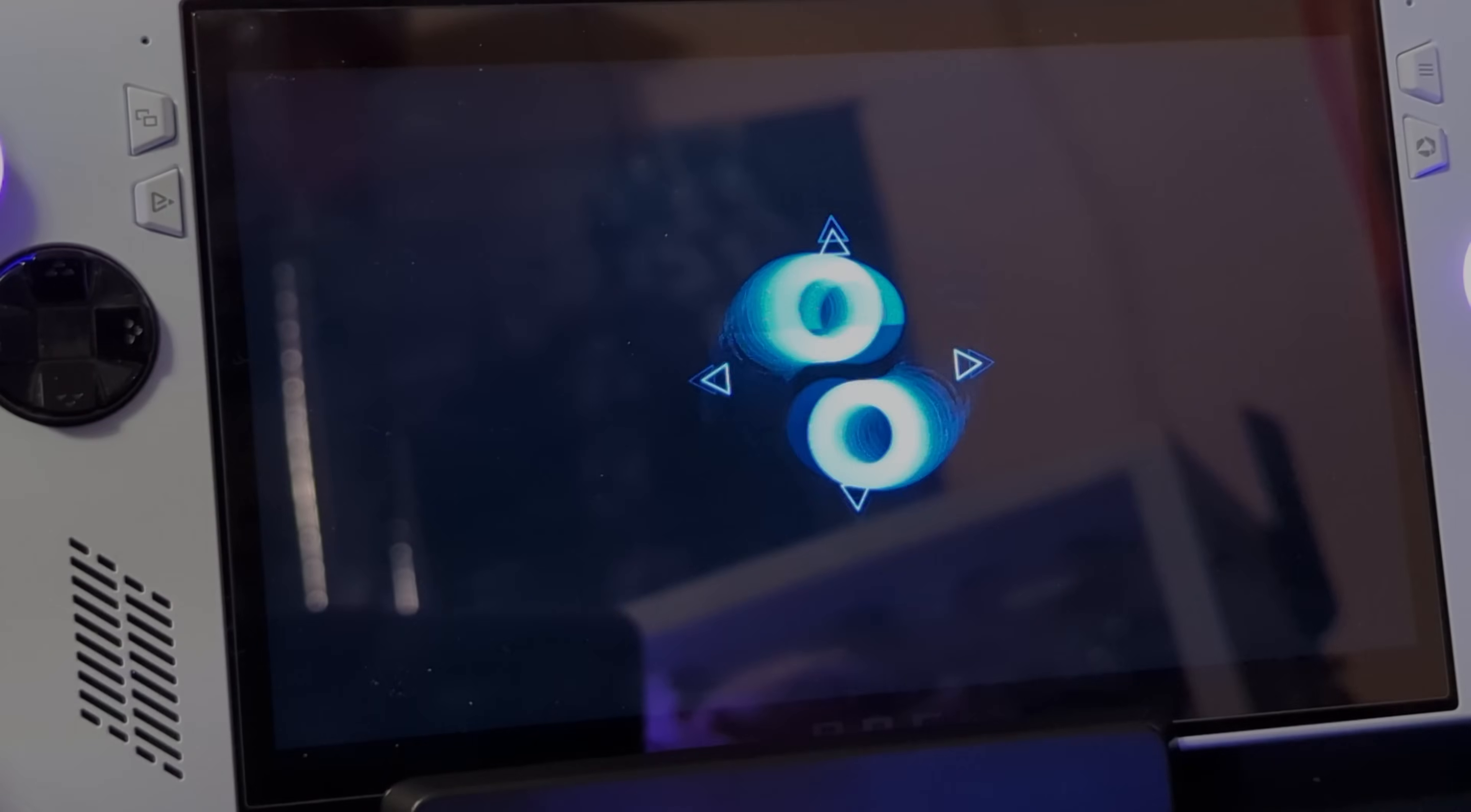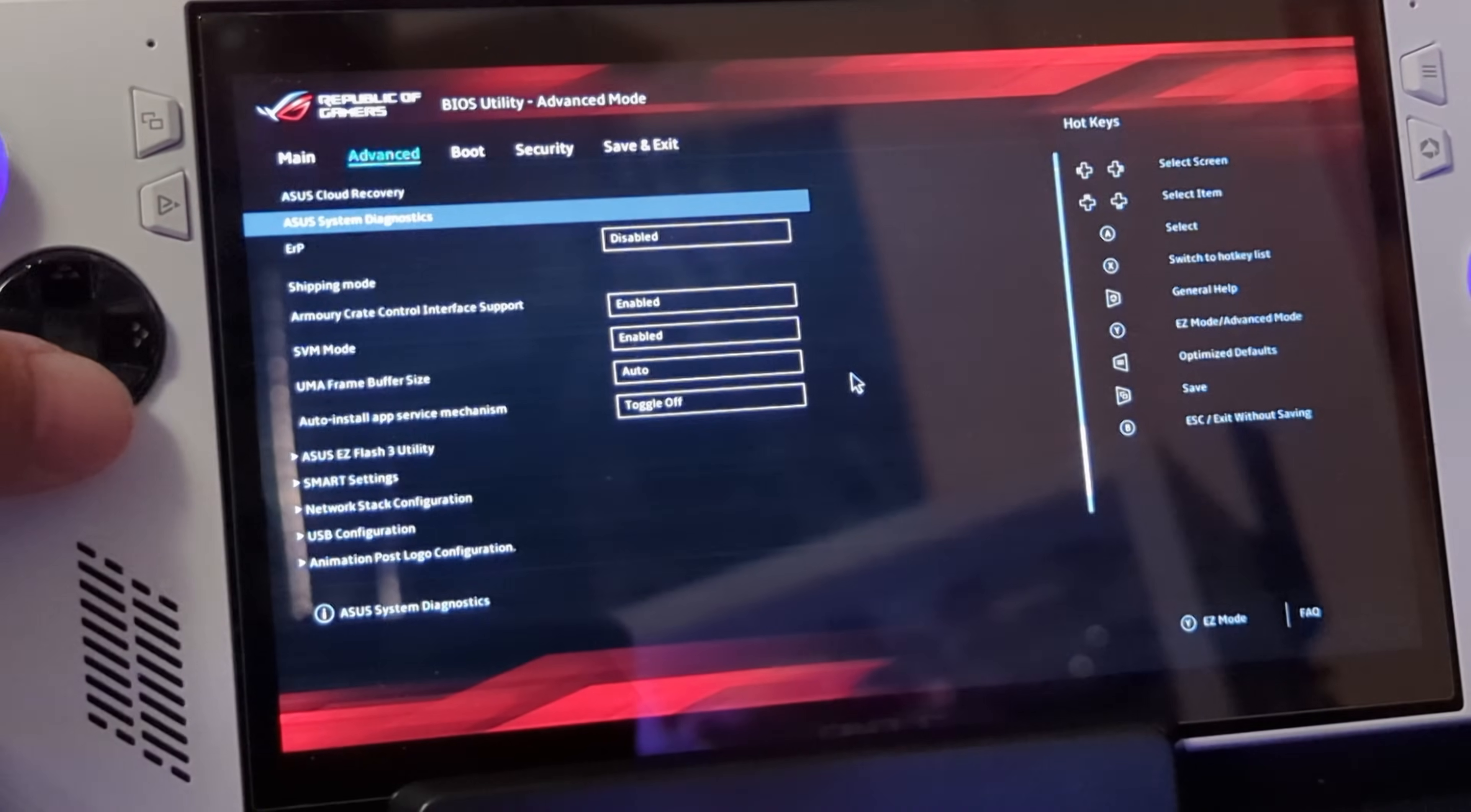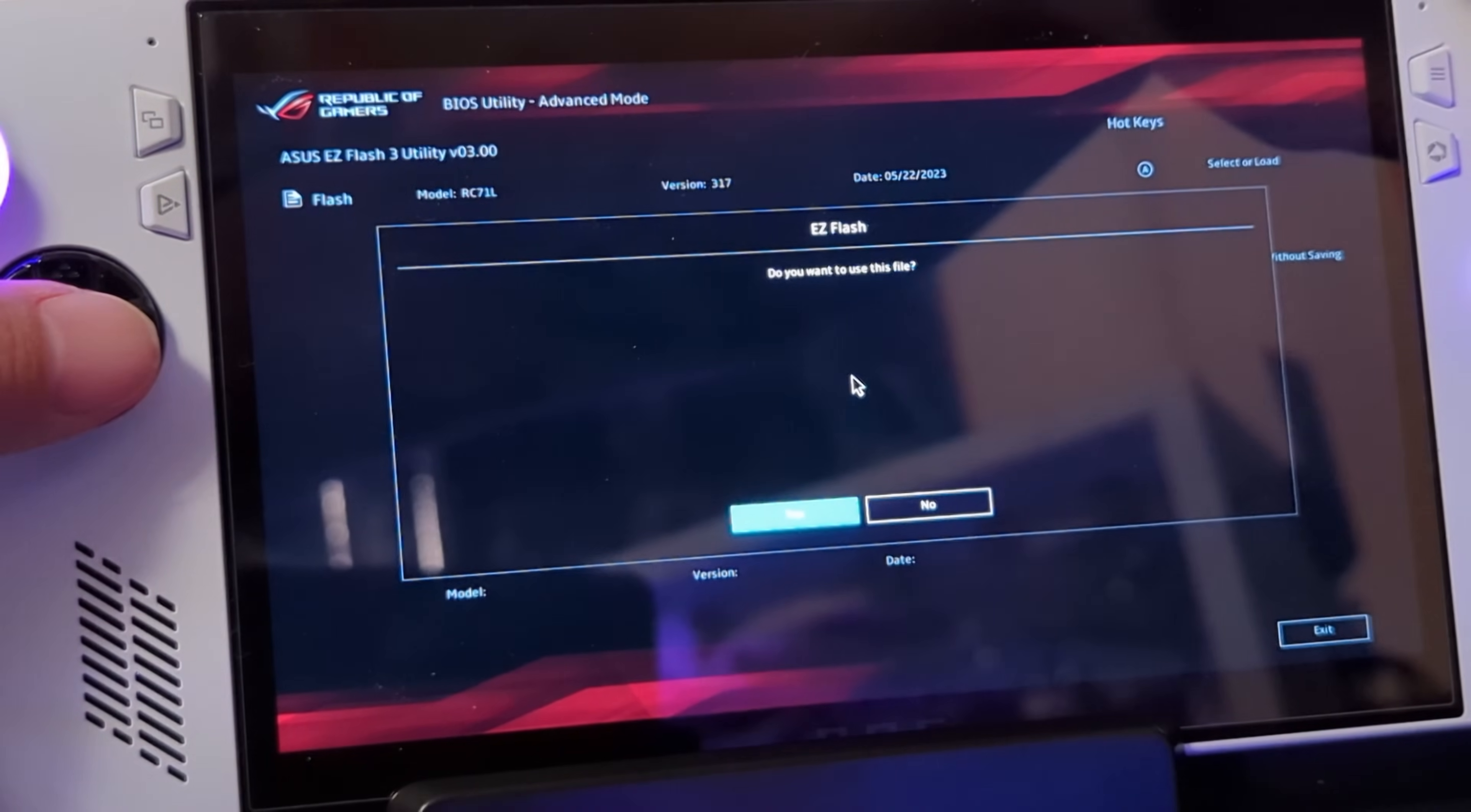And then when you're in the BIOS, what you're going to want to do is press Y to go over to advanced and then go to the top tab there from main over to advanced and then go all the way down to ASUS EZ Flash 3 utility. USB should be the first one there and you should be able to see the BIOS file in there. It should say like RC and then the last numbers will be 17 or 19 depending on the BIOS version that you have.